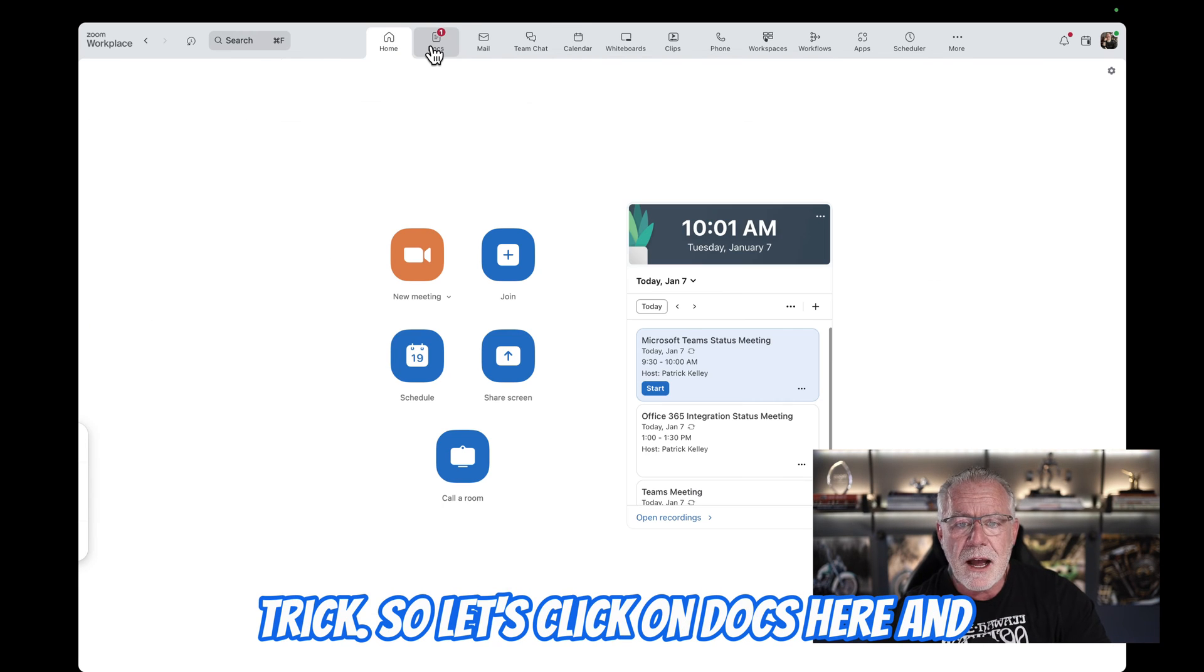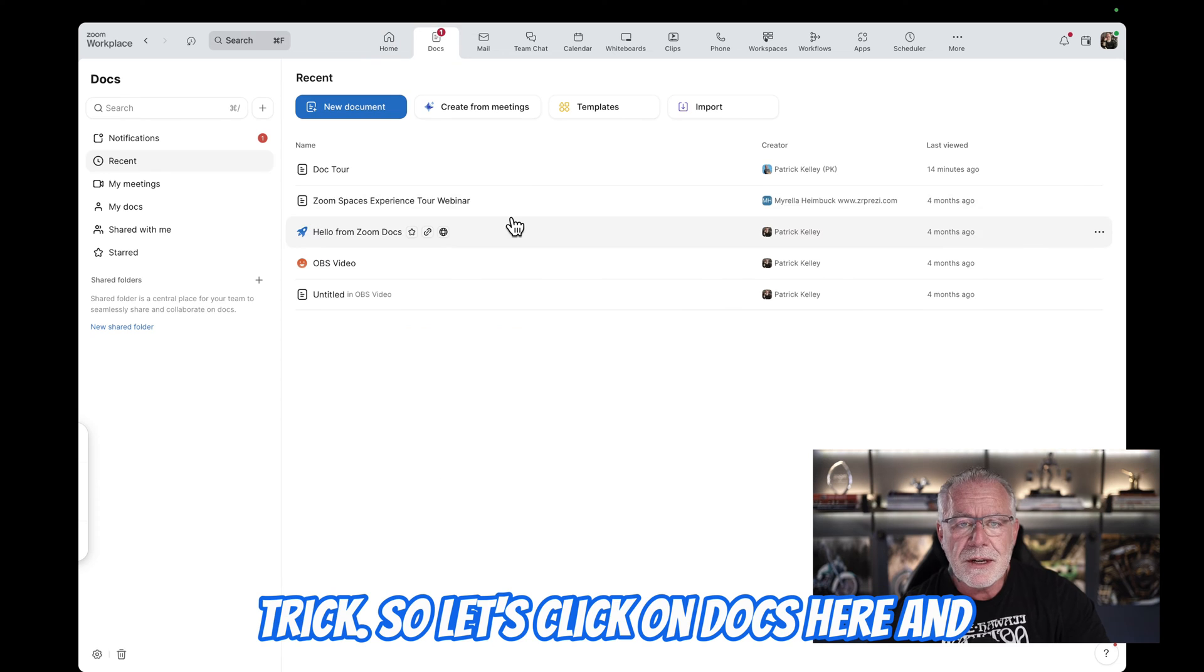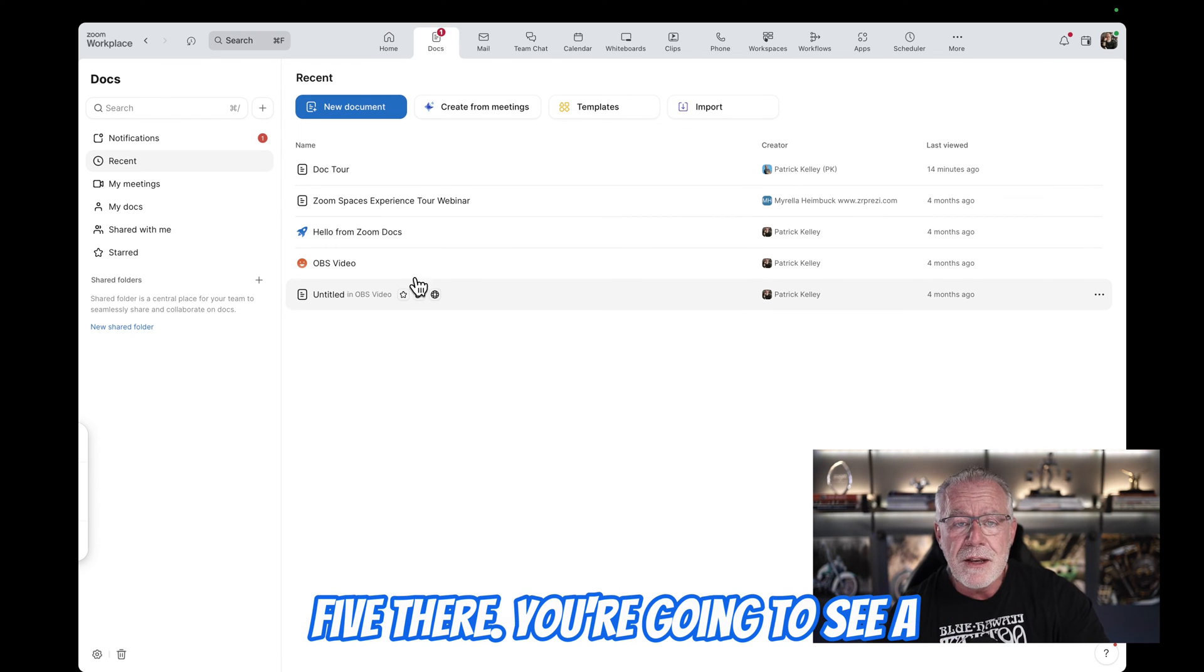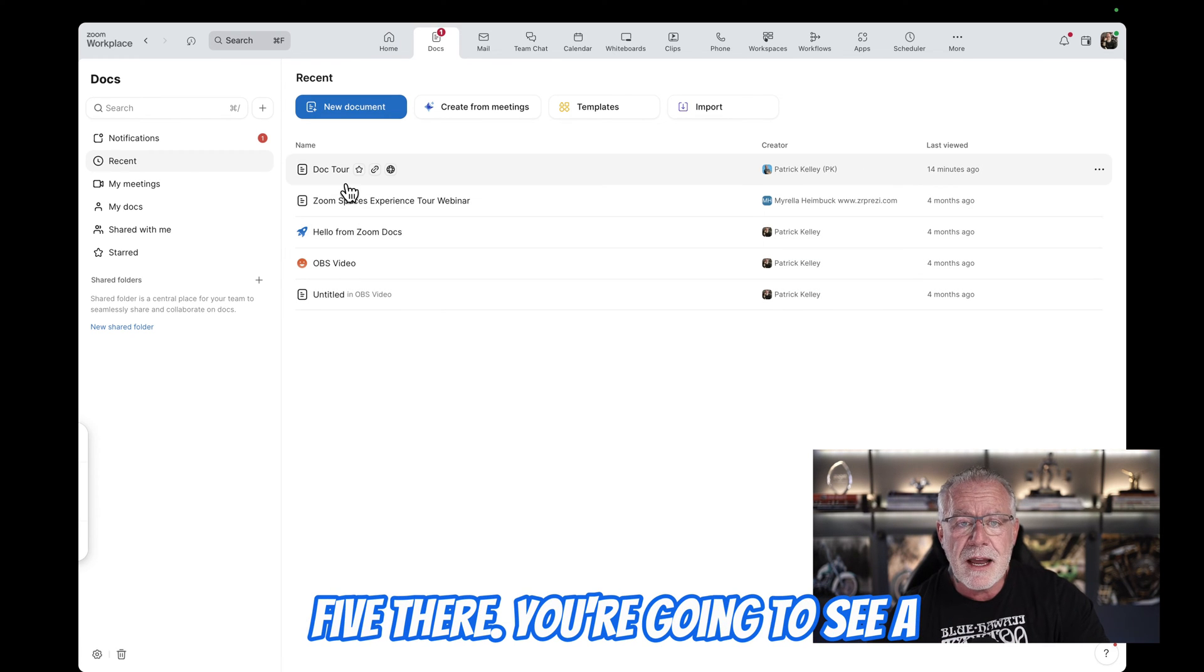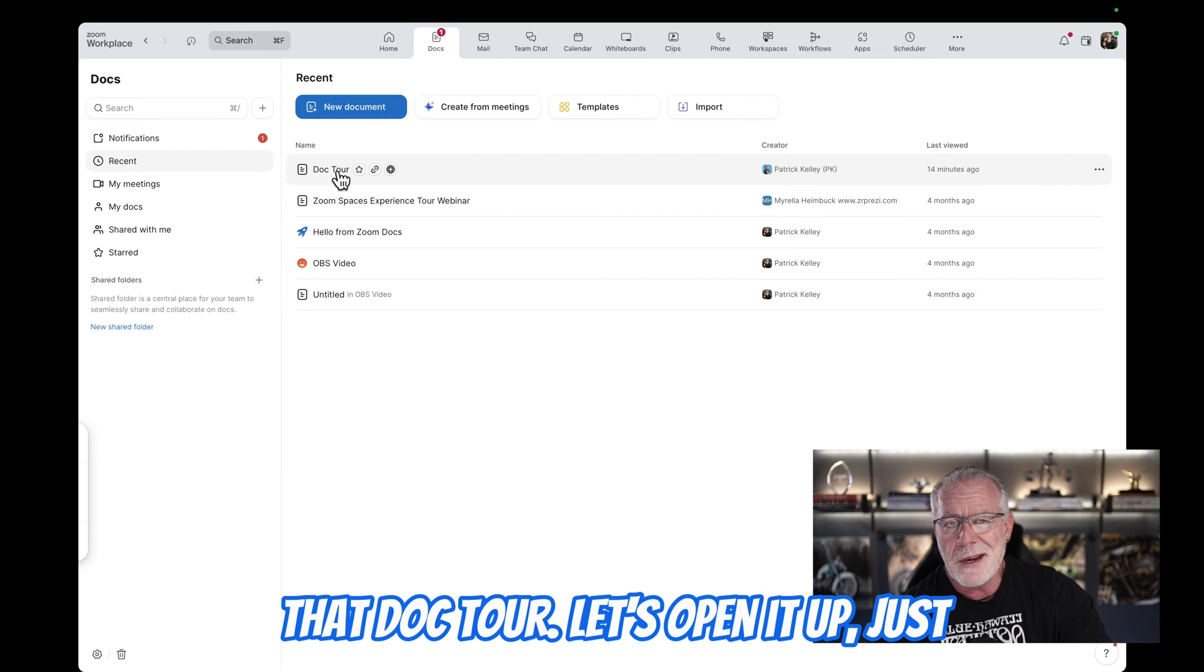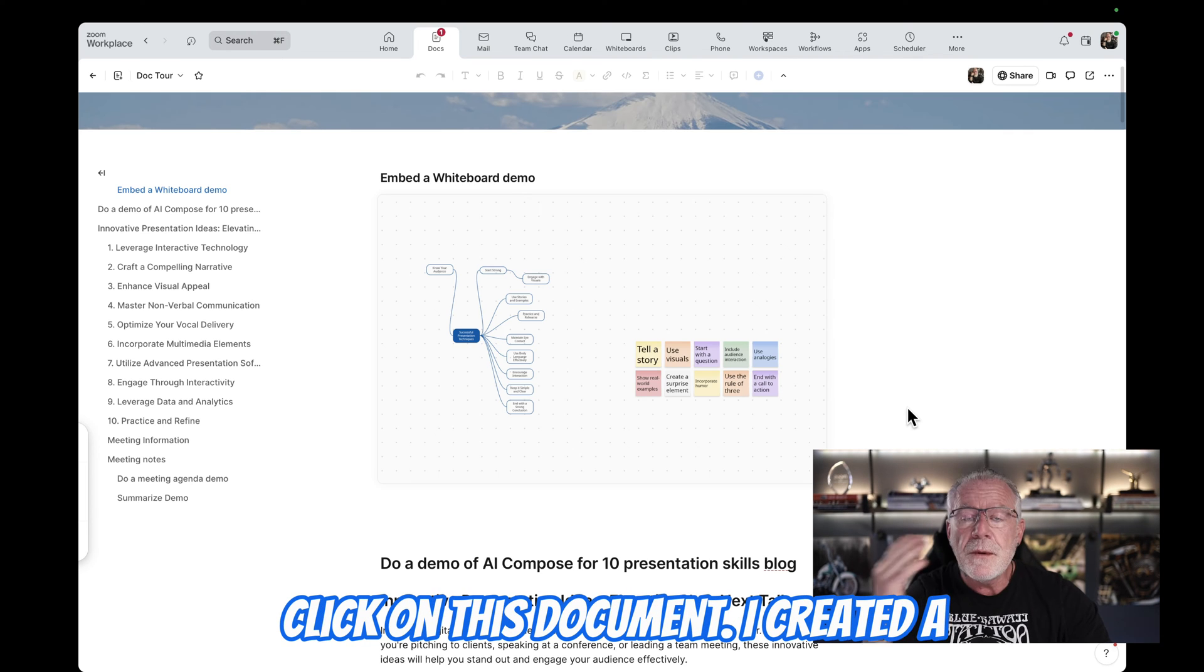So let's click on Docs here, and you're going to see a couple of documents that I have. Actually more than a couple. There's five there. You're going to see a document that I have. We'll just call that Doc Tour. Let's open it up. Just click on it.